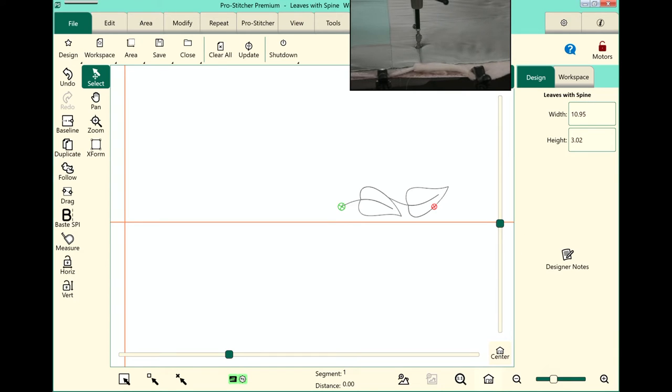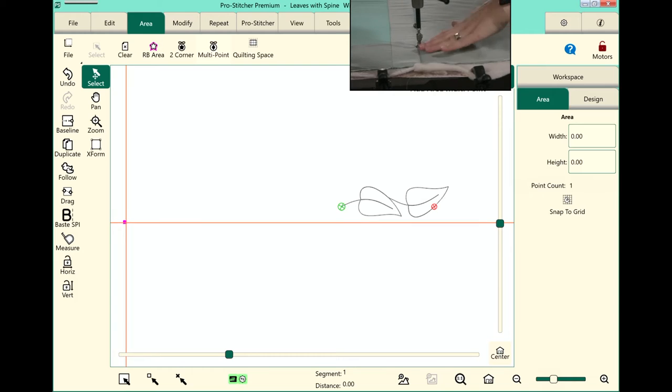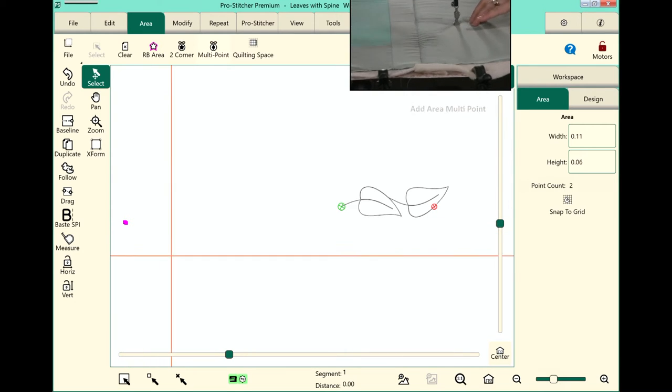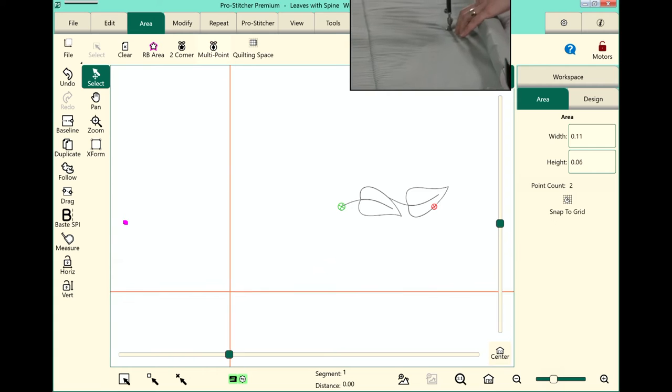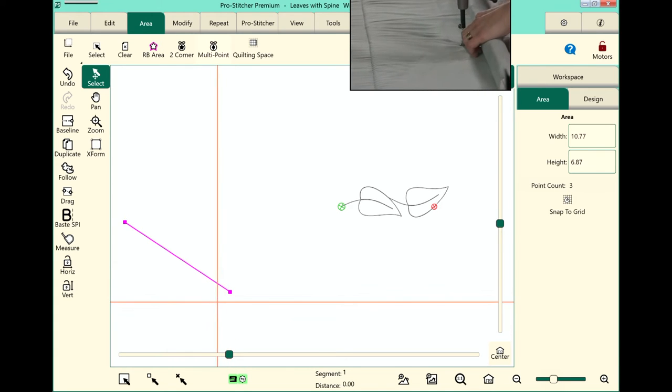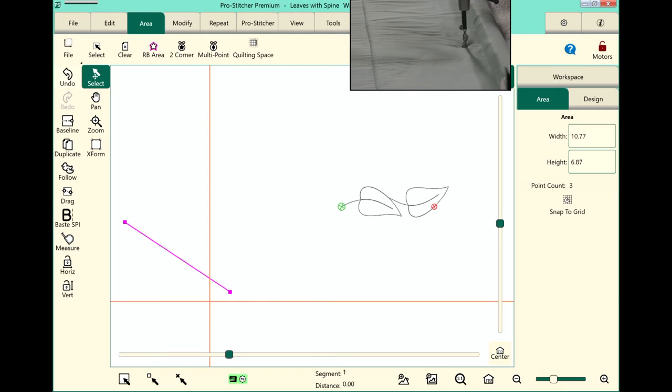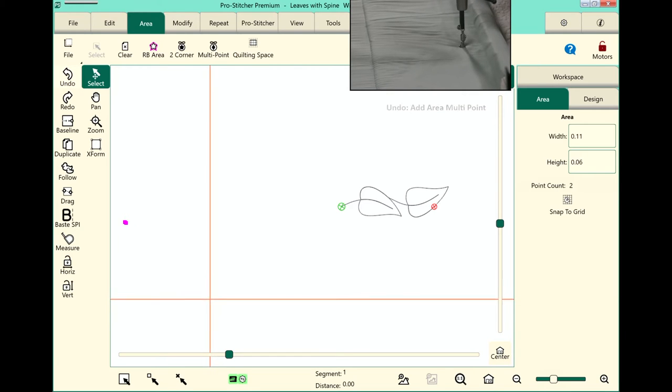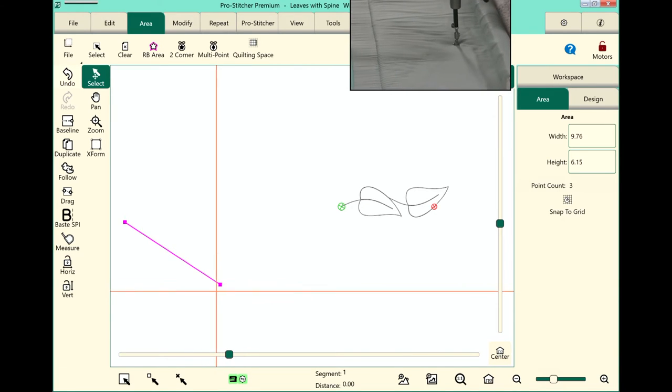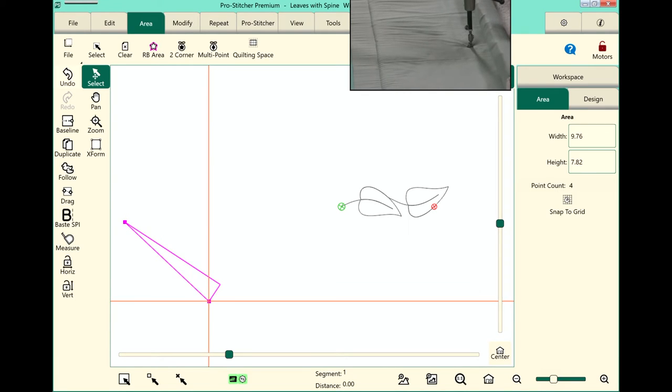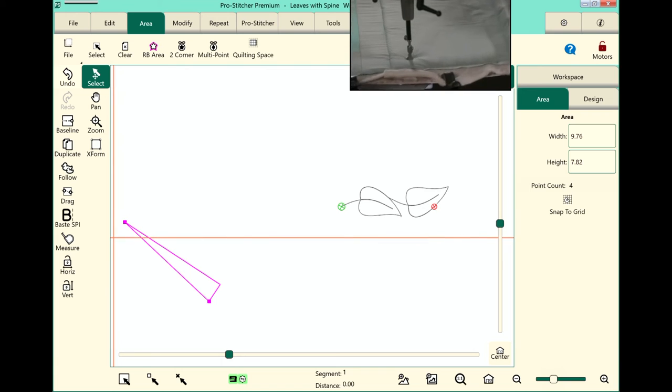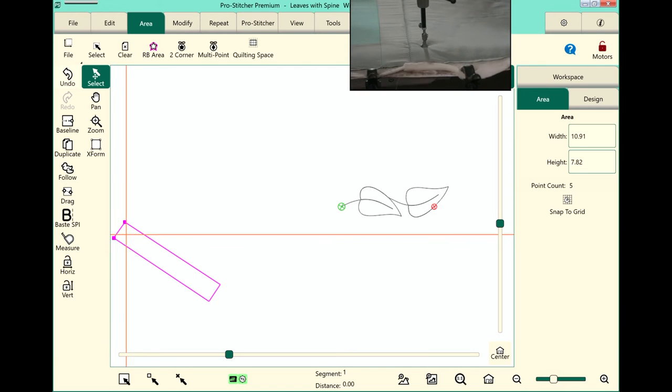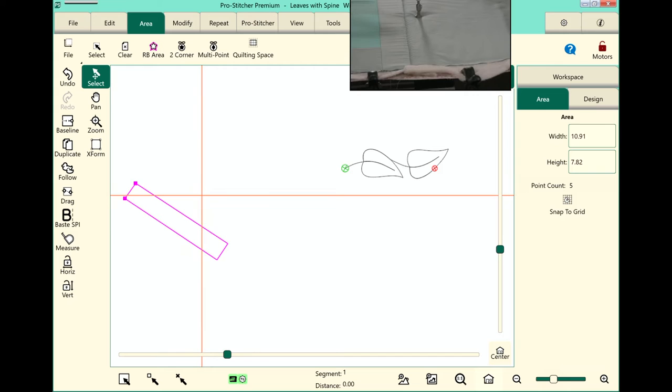So we'll select the Area tab, and I'm going to use Multi Point. And here on my quilt, I'm going to do four points on my odd shaped area. So we'll go back a little bit there. And come down here, and then we'll go back up to the top. And there is my area that I want to put my sashing in.